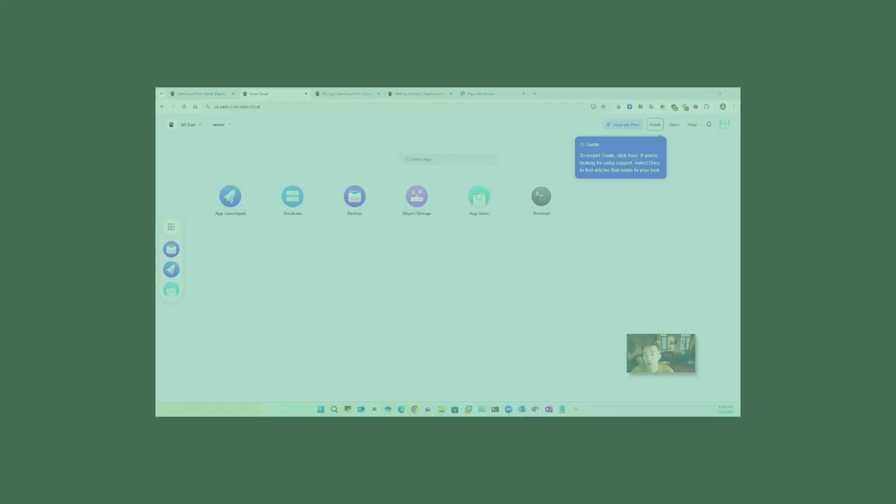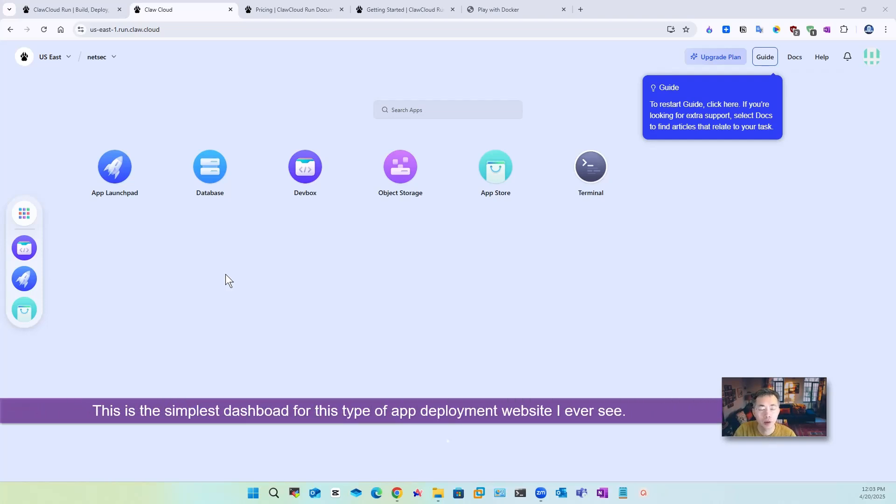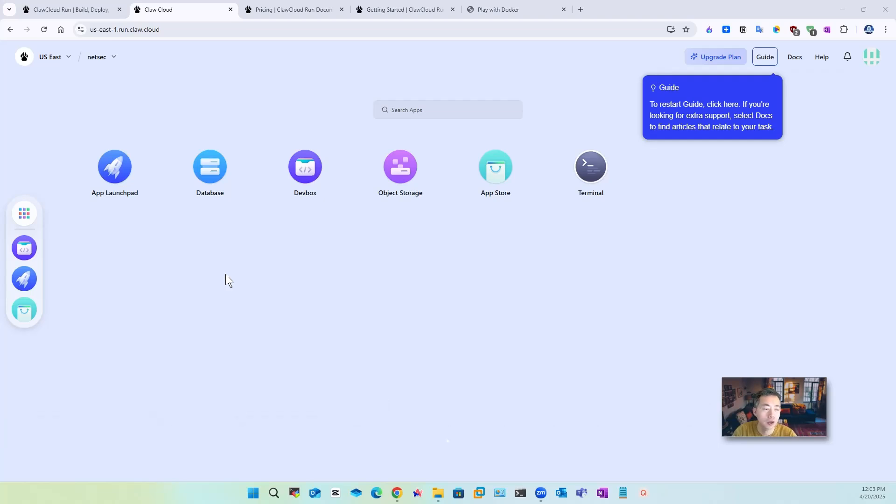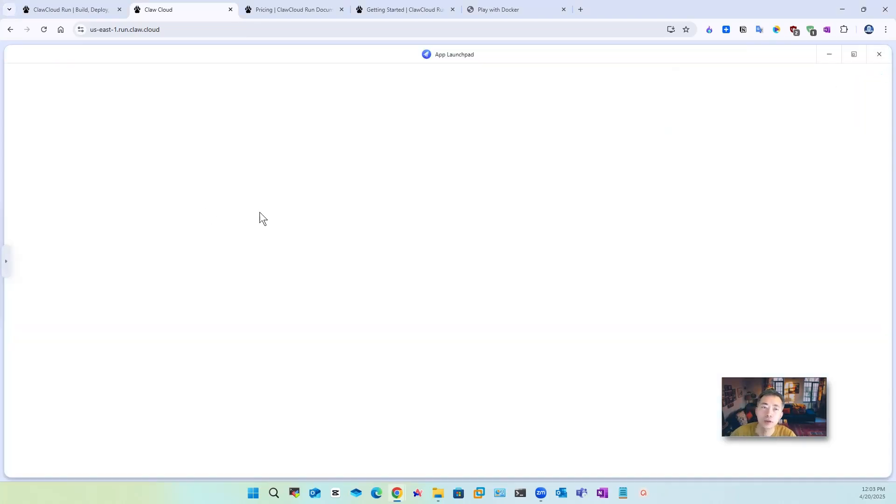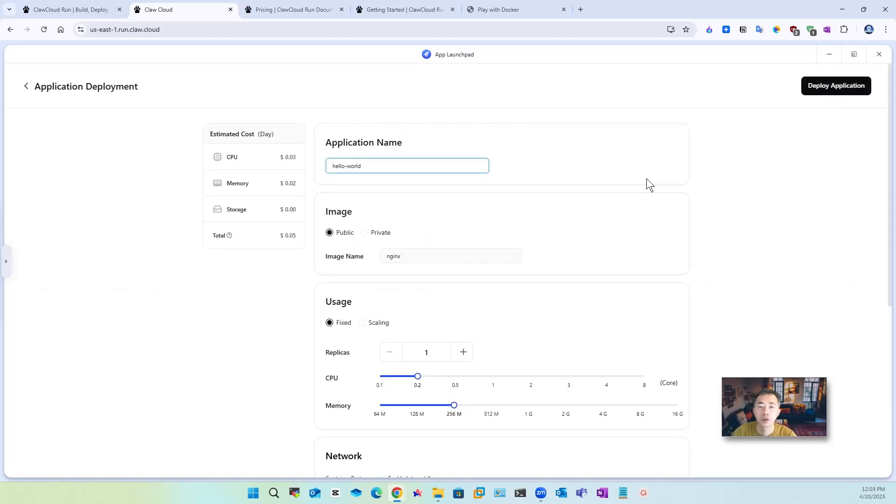After you log into claw cloud run dashboard you will see this simplest dashboard you ever see comparing to other cloud application deployment websites such as fly.io, render, netlify, railway, Heroku, or any others. This is crazy simple one they only have a couple icons here and that's it. It will explain it by itself app launchpad so if you want to create an app you can deploy it.